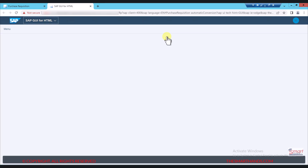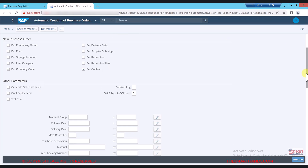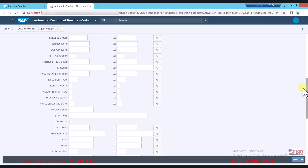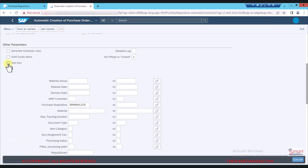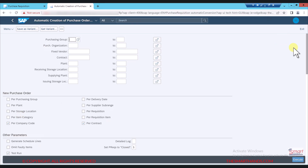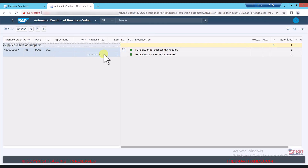Selecting that application opens a different tab showing the GUI transaction screen with different filters. Here I can enter my purchase requisition number in the purchase requisition field — I already copied the number, so I can paste it. If you want to test it first, you can click on 'Test Run' and then execute. You can see the green light, which means it's all good to convert. I'll go back, untick test run, and click execute. You can see it created purchase order 4500003067.